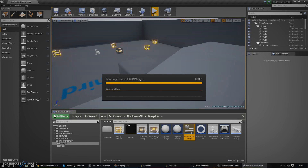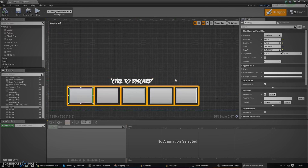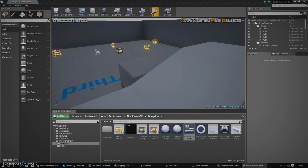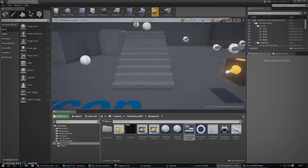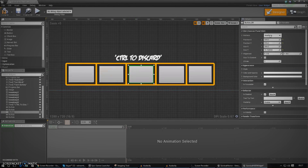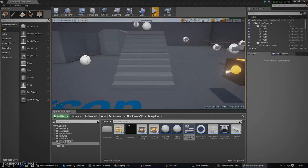Everything for our HUD is going to be in our survival HUD widget class, so let's go ahead and open that up. Before we go any further, we need to do some things for these buttons: make them invisible and give them names so we can easily reference them. We also need to anchor them because at the moment they're slightly offset. I'm going to anchor them all to the bottom center, which should make them stay in the same place as the images.